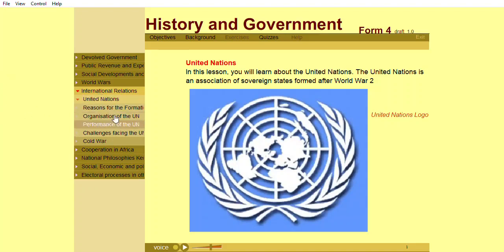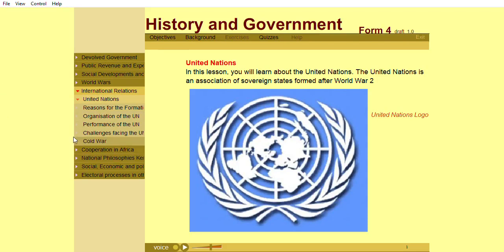In this lesson you will learn about the United Nations. The United Nations is an association of sovereign states formed after World War II.